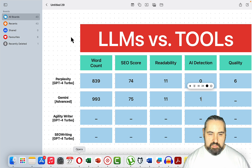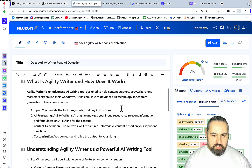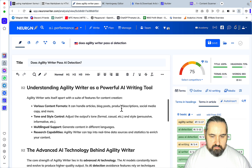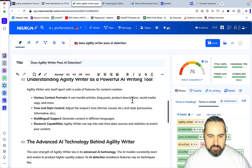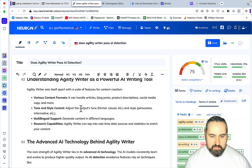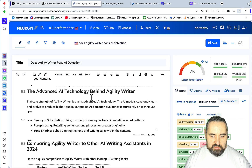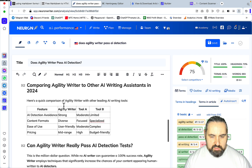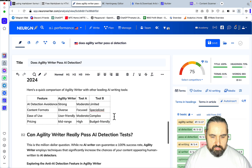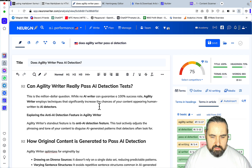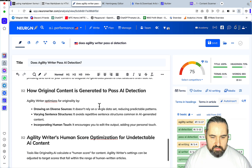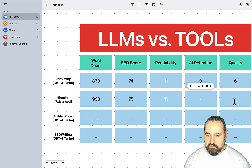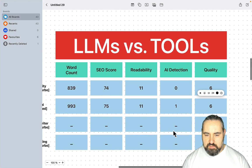Now let's look at the quality. What is Agility Writer? Agility Writer is described as an advanced AI writing tool. It covers various content formats, social media copy — I'm not sure about social media copy — tone and style control, yes there is tone and style control, advanced AI technology, synonym substituting, paraphrasing, tone shifting, comparing Agility Writer to other AI assistants. I'm not sure about all the details, but I like this article — it's about the same quality-wise.